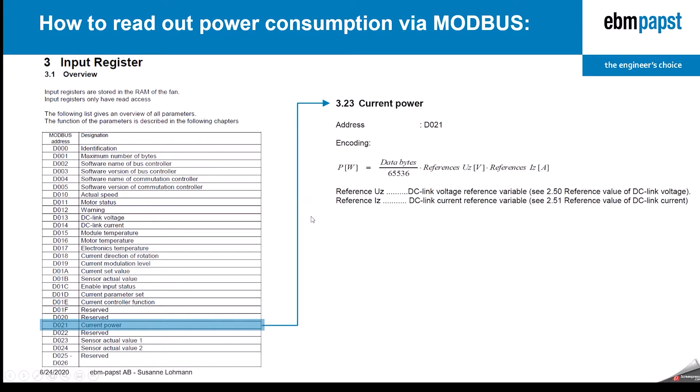Inside the description of this register, you will find a formula which is pointing to two reference values, a reference voltage and the reference current. We will come to this later.